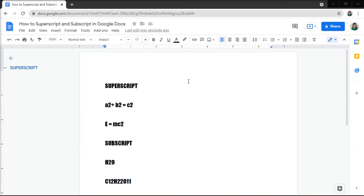If you create professional or academic documents, odds are that you occasionally need to insert superscripts or subscripts in your Google Docs work. A superscript, which appears slightly above the mainline of the text, is commonly used to indicate footnotes and page notes, mathematic equations, as well as copyright and trademark symbols. Meanwhile, subscripts are less common, but like superscripts, can also be used in science and math subjects.